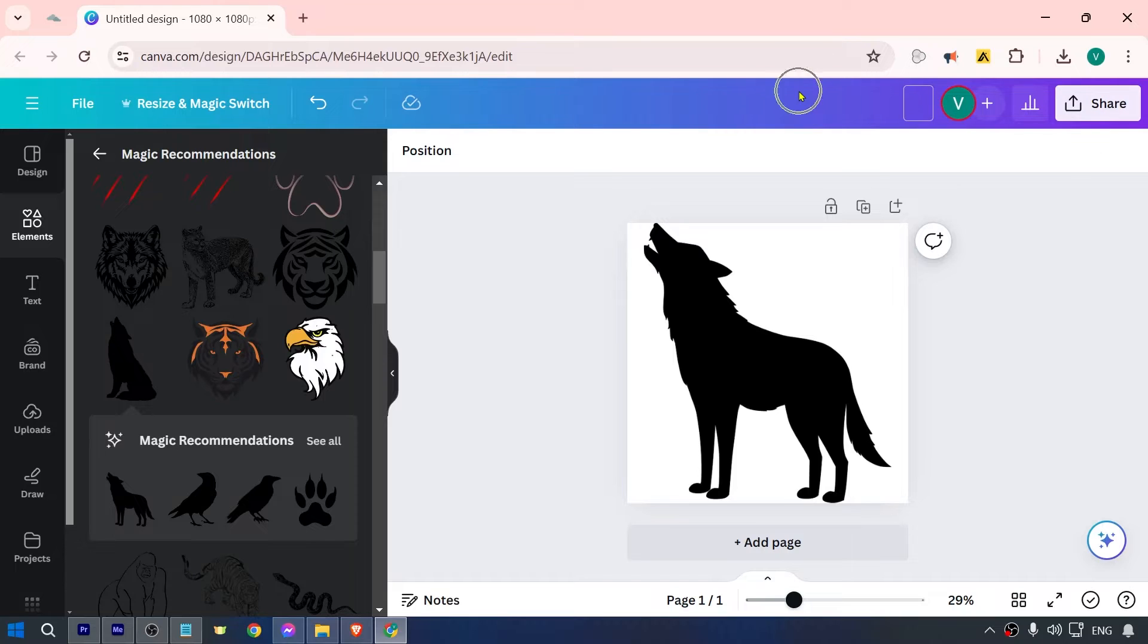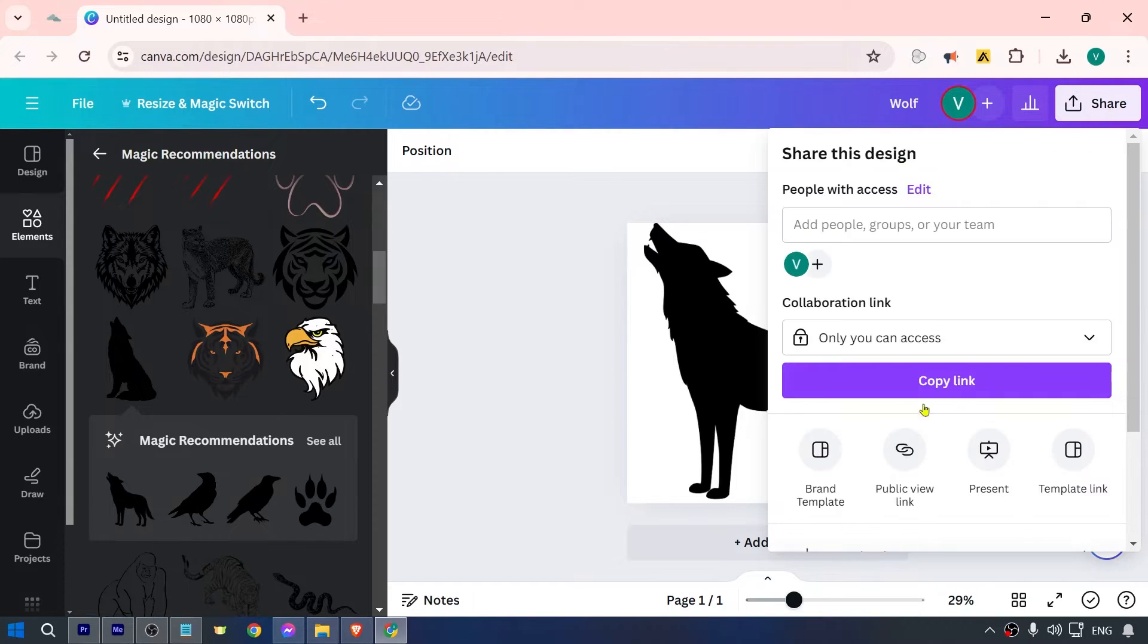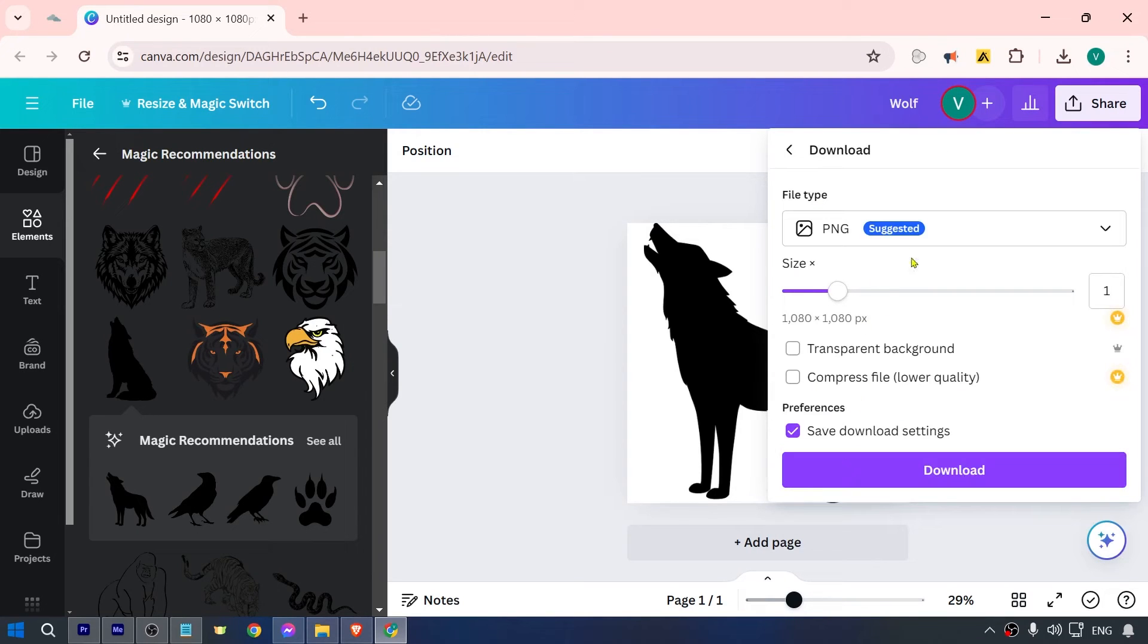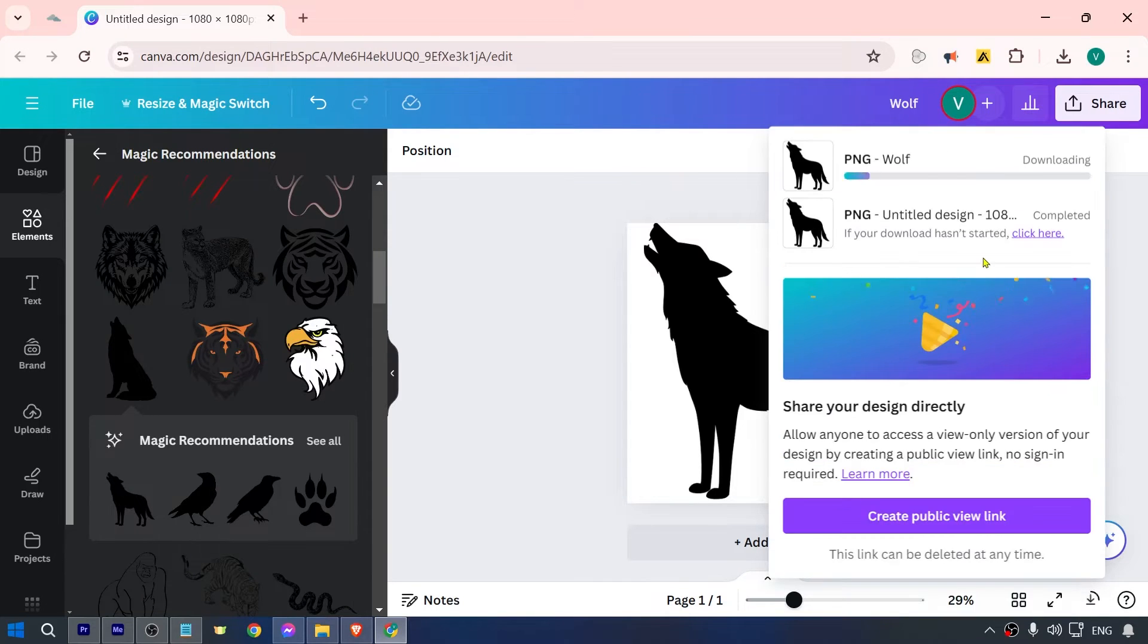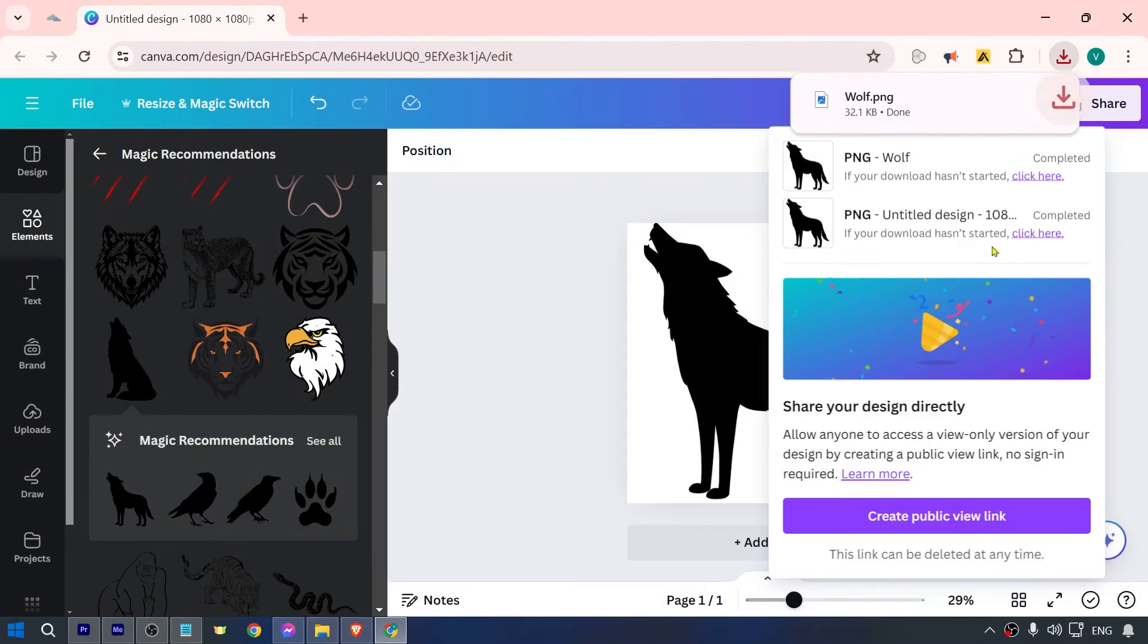I'm going to call this one 'the wolf', and then I can click the share button and download. We're going to download it as PNG. So we have the wolf there already. Now we're going to head over to wordclouds.com.